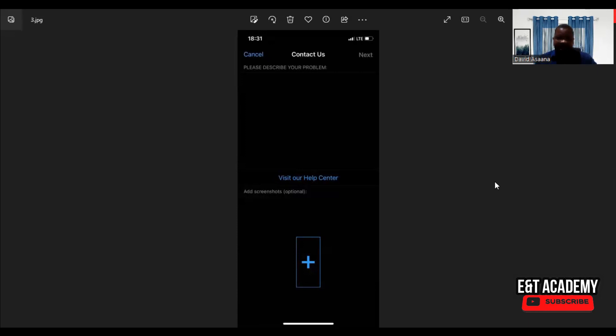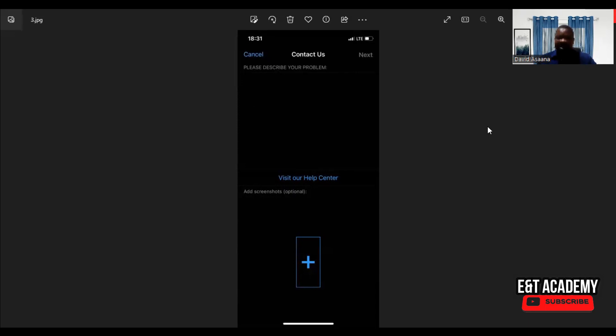So you add a screenshot of the problem you are facing, and then you write in detail explaining that your WhatsApp account has been hacked and you want them to help you. You explain the hacker has actually placed an email on it that you don't have access to, and they should help you get your WhatsApp account.